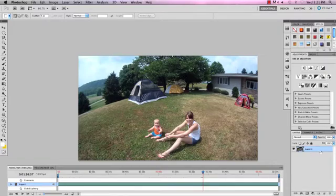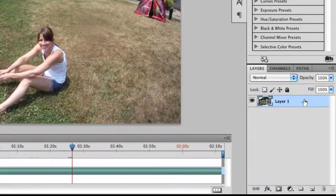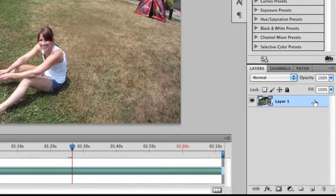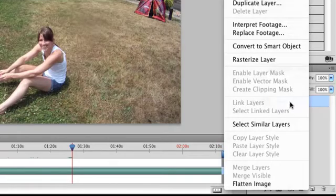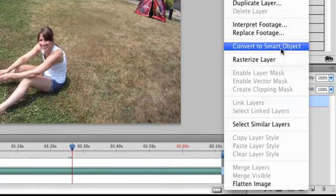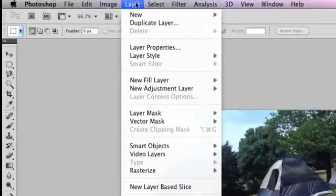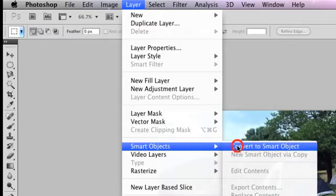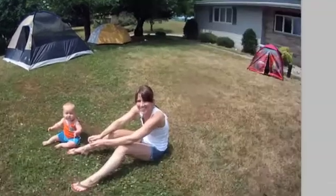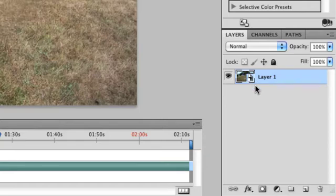The other thing smart layer does is tell the program that this is not just a single frame — this is actually a video made up of multiple frames. So to apply filters to this video, all we need to do is right-click on the layer and choose Convert to Smart Object. You can also get to that in the Layer menu: Layer > Smart Objects > Convert to Smart Object. You can see the smart object icon in the layers palette now.